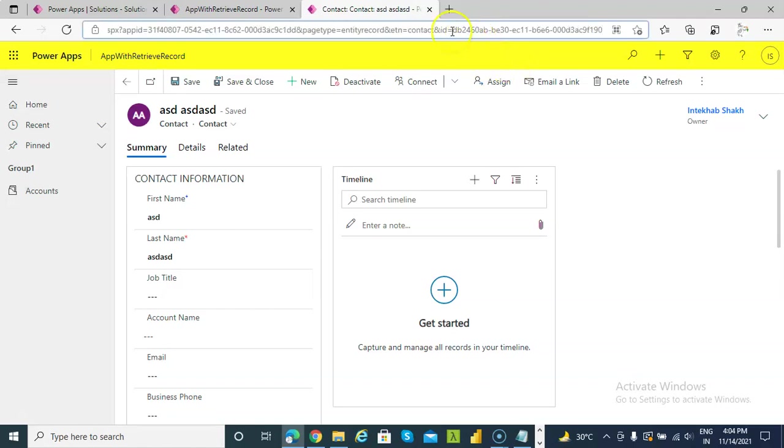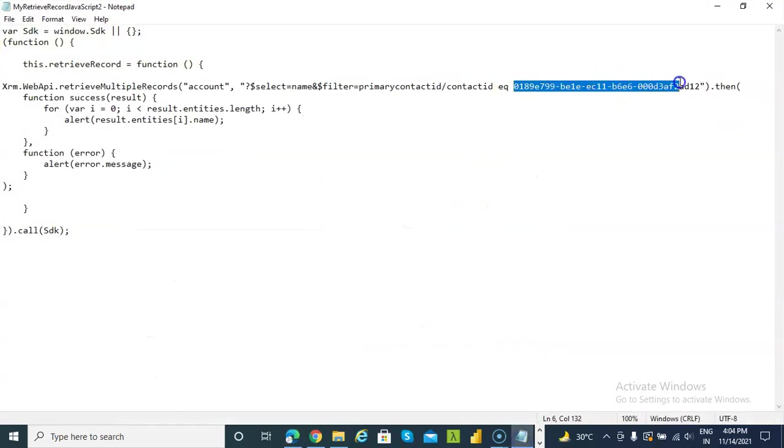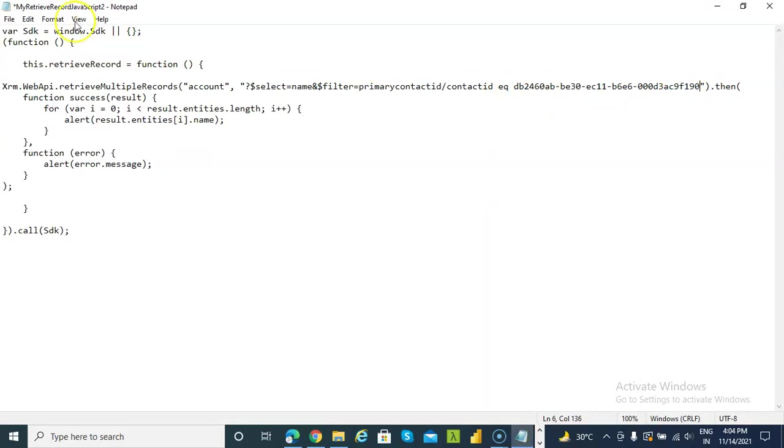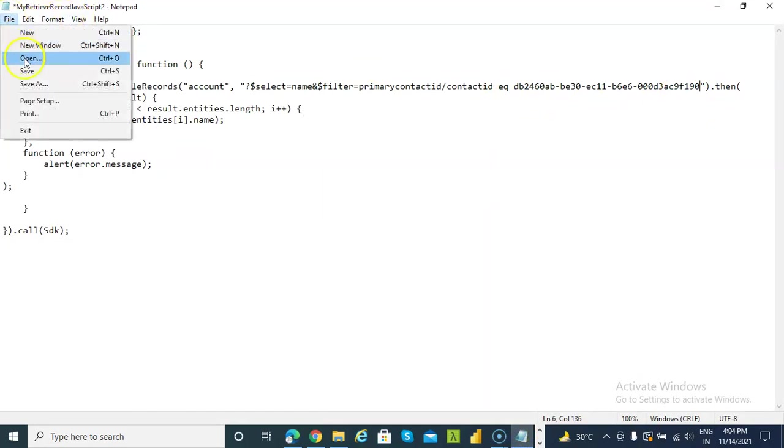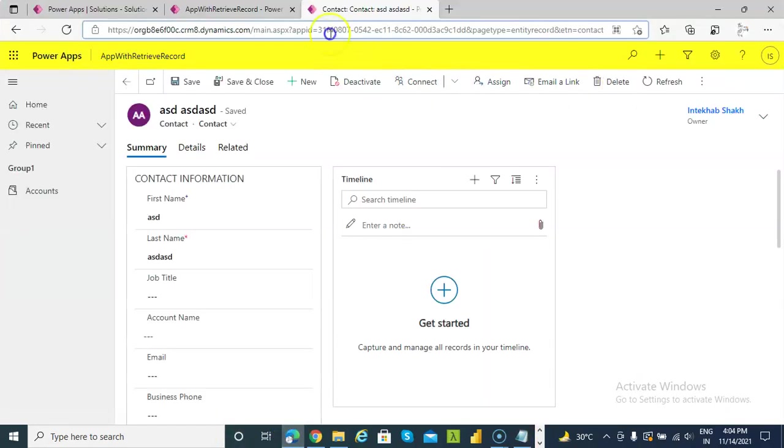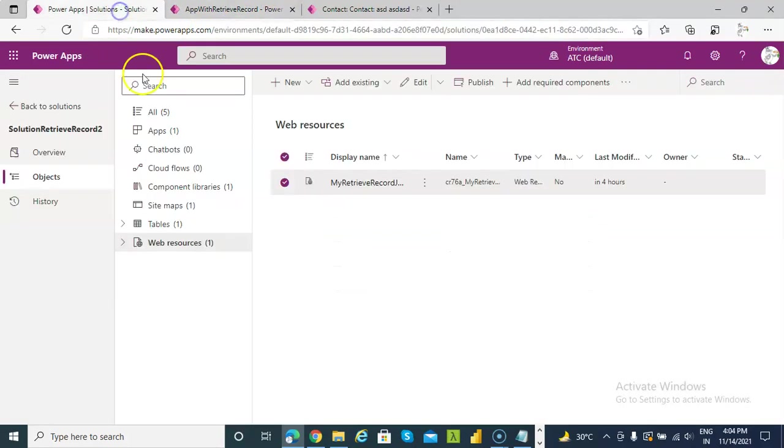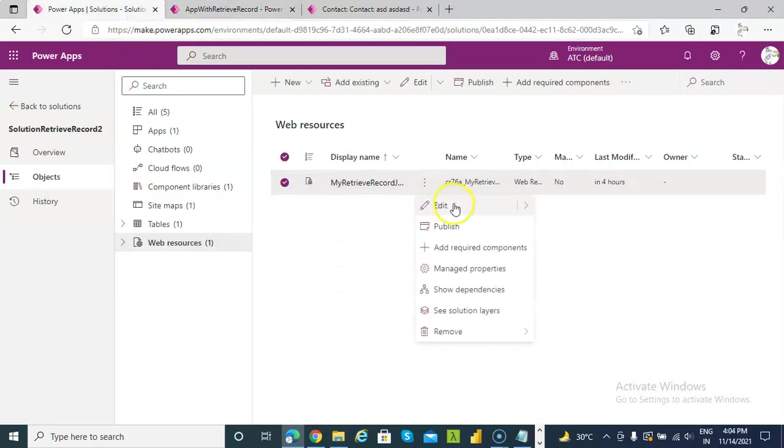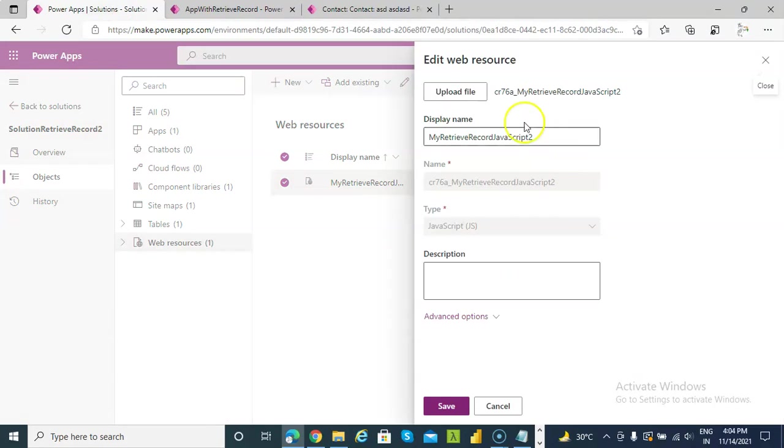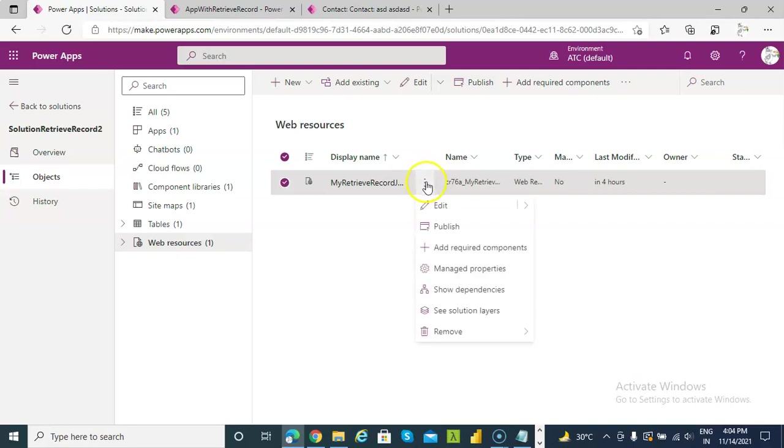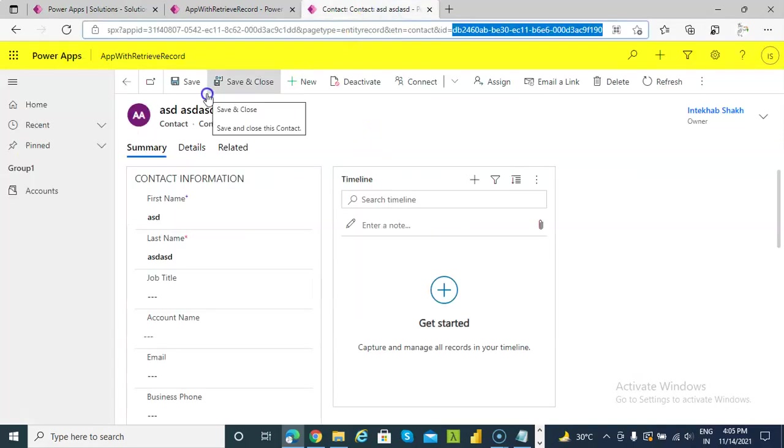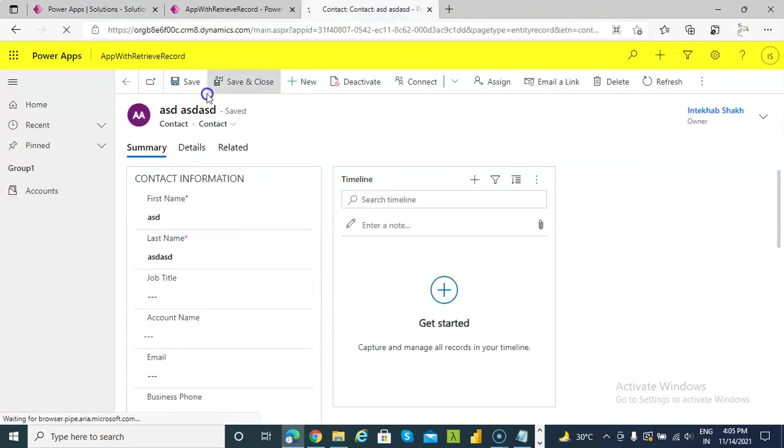Contact ID is this, we take this, we put it in here, save, then upload this new file, save, publish, publish. Publish succeeded, control F5.